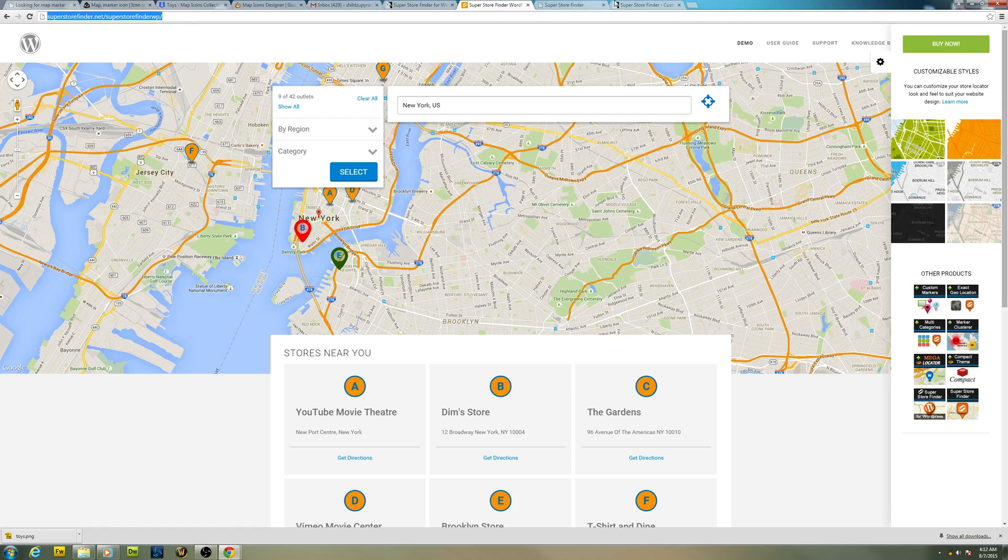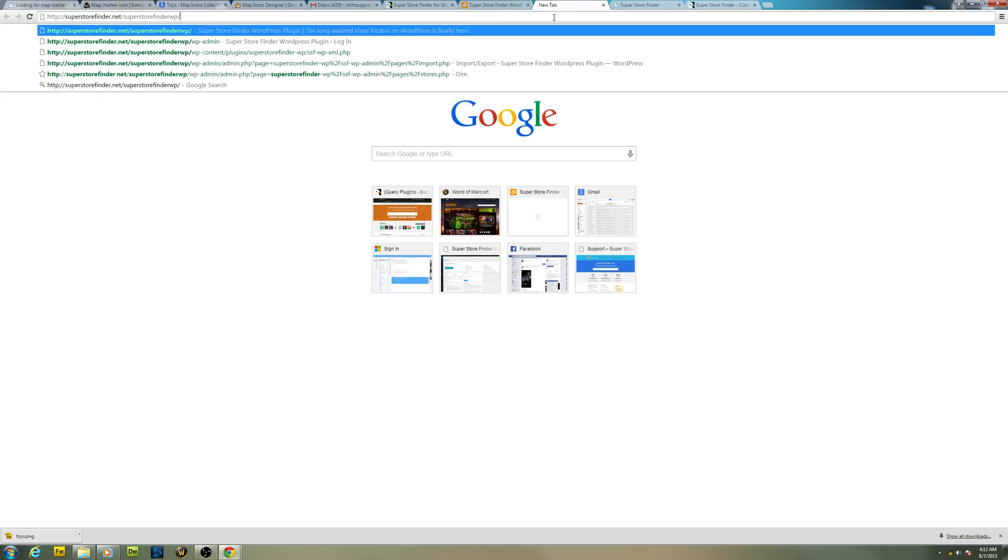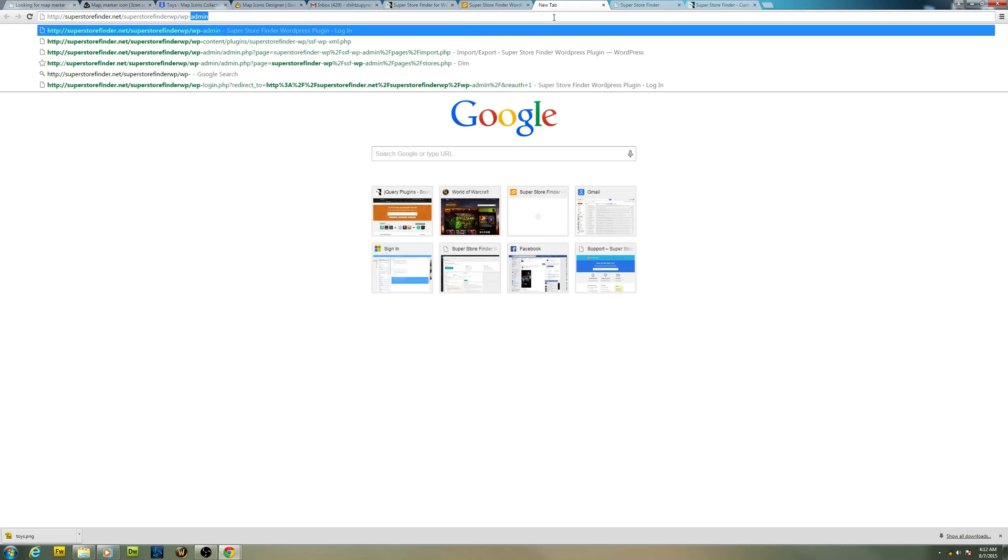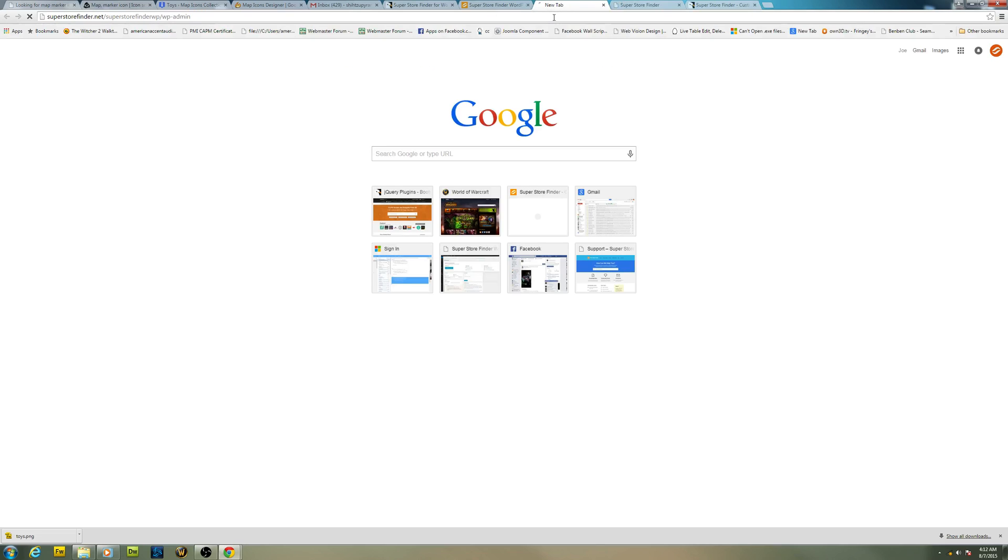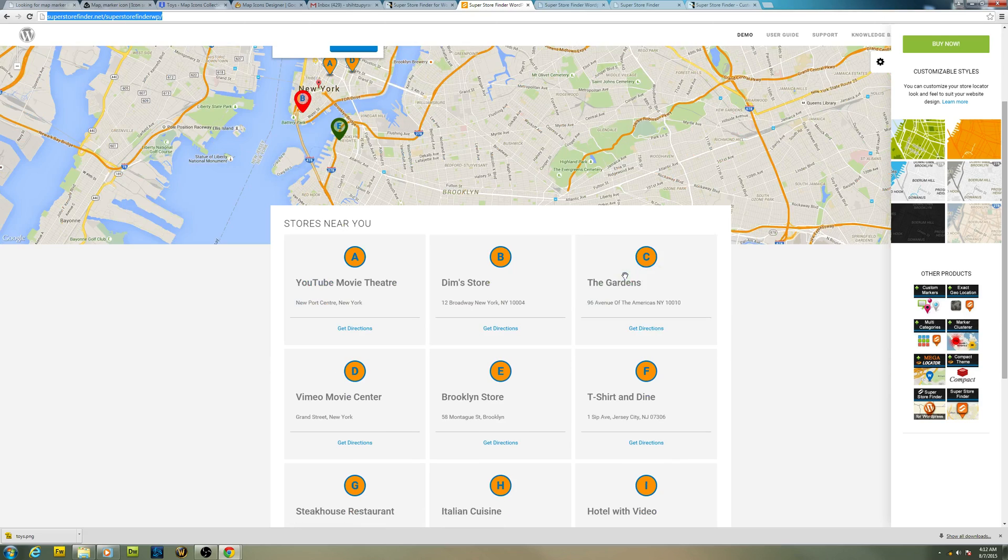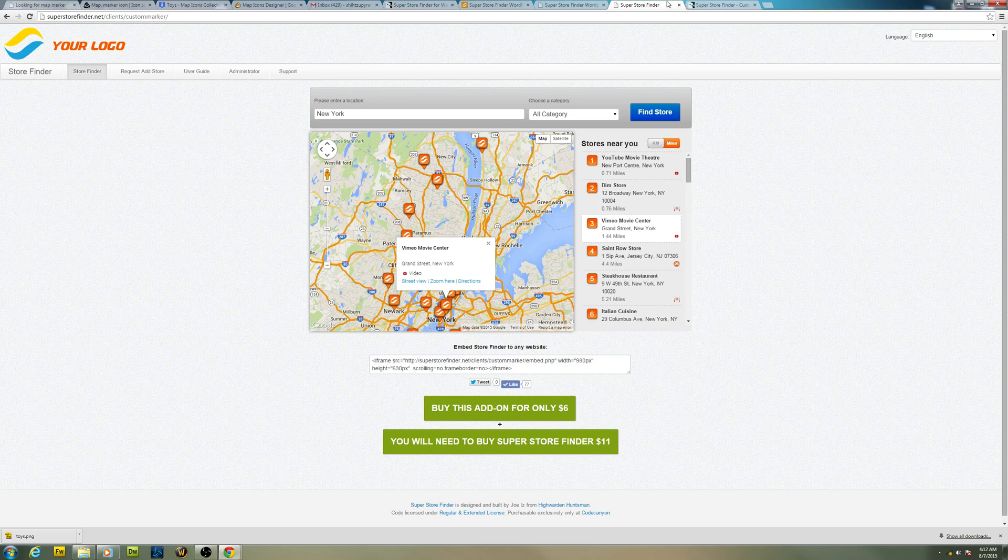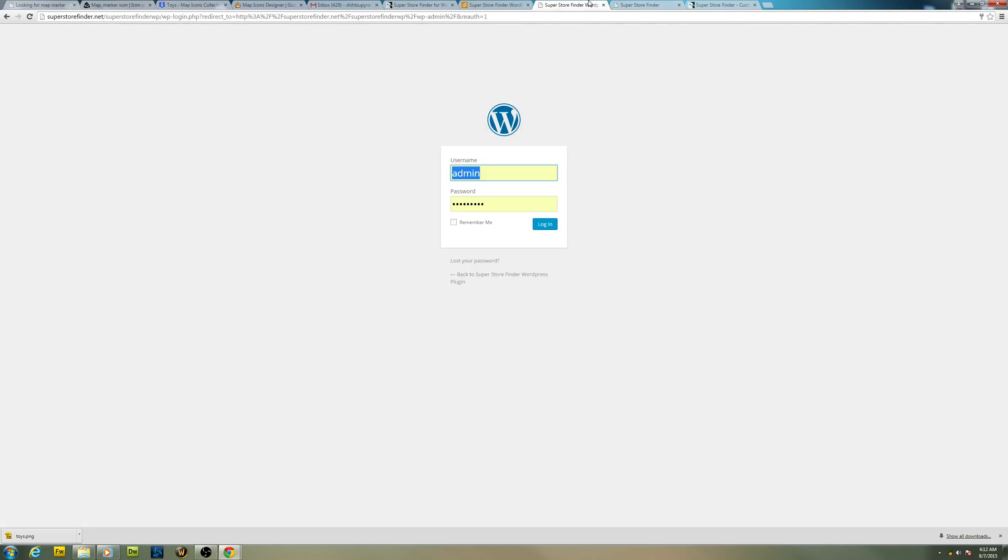First you want to log into the admin section. For example I want to change my marker here, maybe F right here. So all we have to do is log into admin.